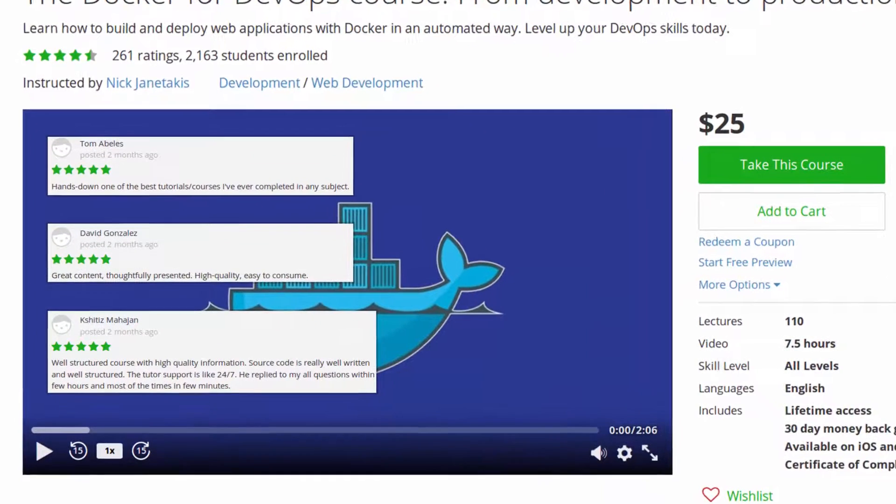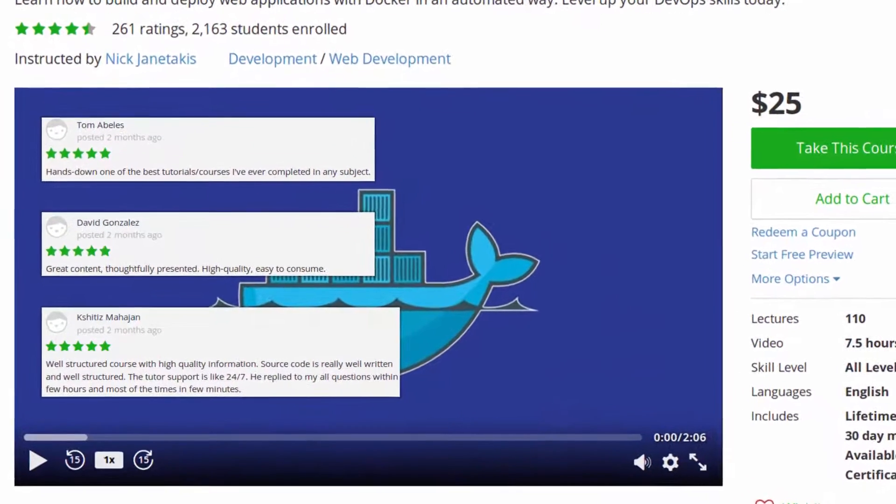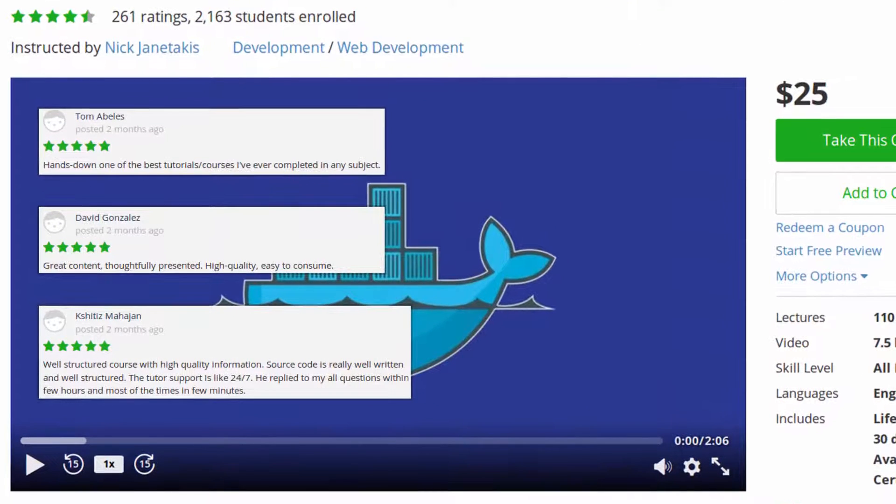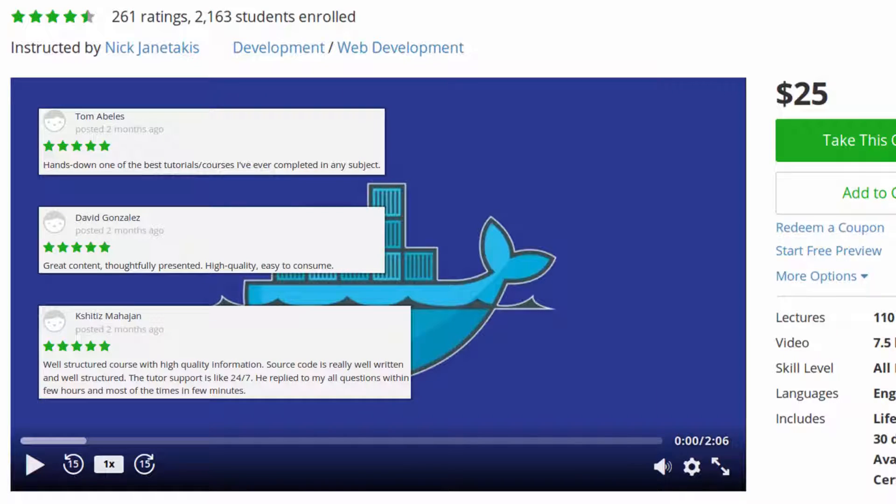On Udemy alone, I have thousands of students in over 105 five-star reviews for both of my Docker courses. Both courses teach you how to deploy web applications to production.